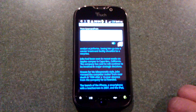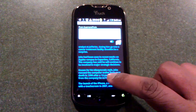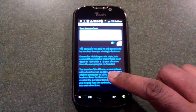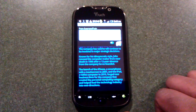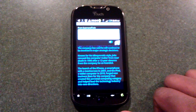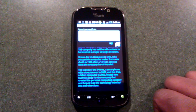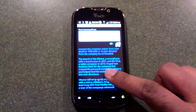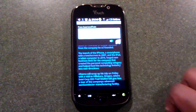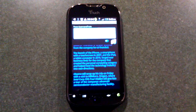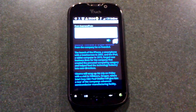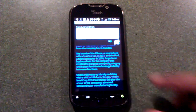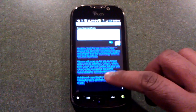The company has said he will continue to be involved in major strategic decisions. Known for his idiosyncratic style, Jobs rescued the computer maker from near death in 1996 after a 12-year absence from the company he co-founded. The launch of the iPhone, a smartphone with a touchscreen in 2007, and the iPad, a tablet computer in 2010, forged new business lines for the company that created the personal computing category and helped lead the technology industry into new directions.